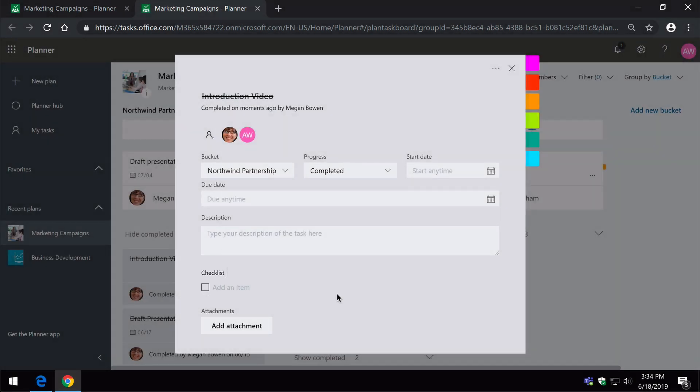So you'll see then, as plan owner, I can create the task, I can assign it, and then the assignee can take care of closing it down for me. So it kind of does my housekeeping for me.